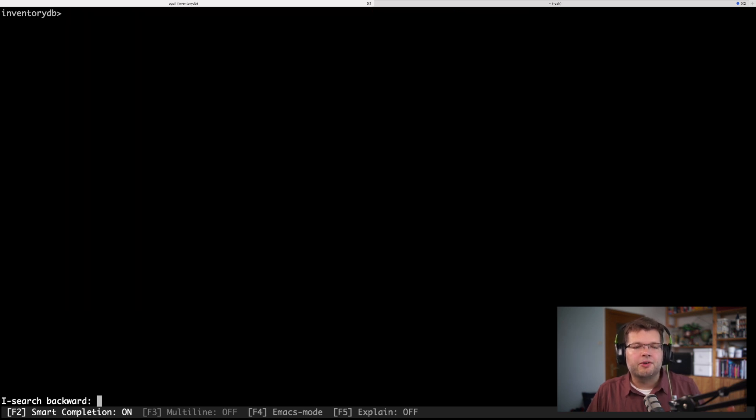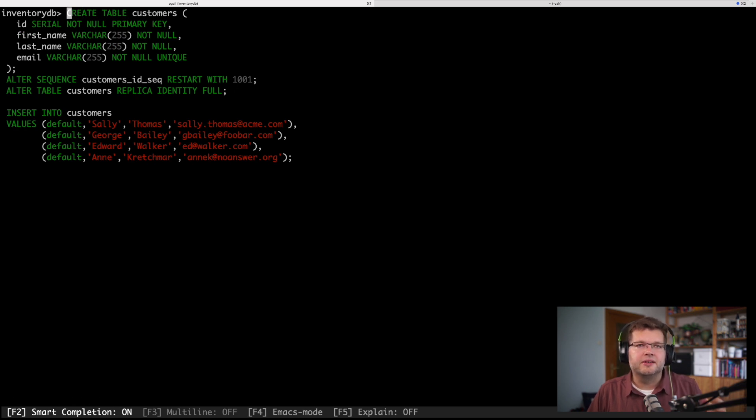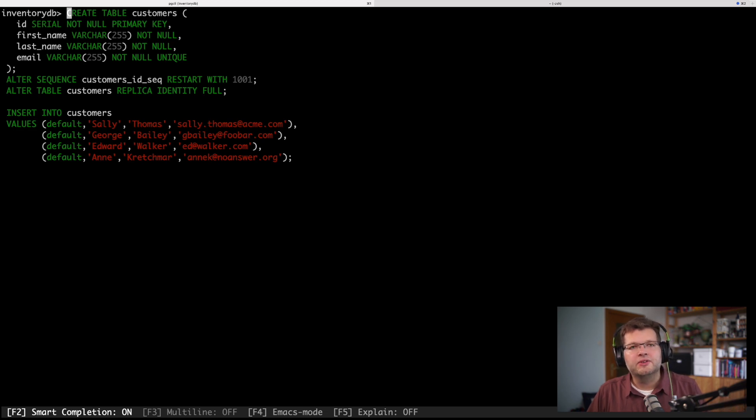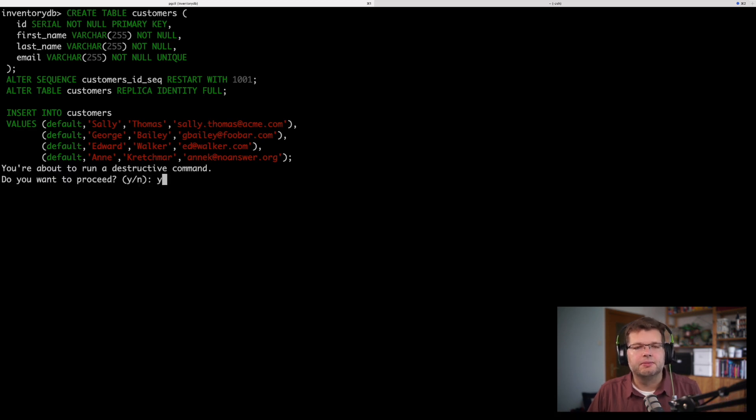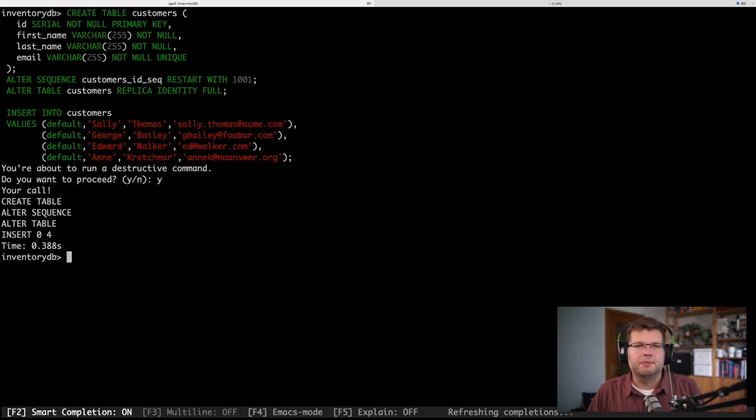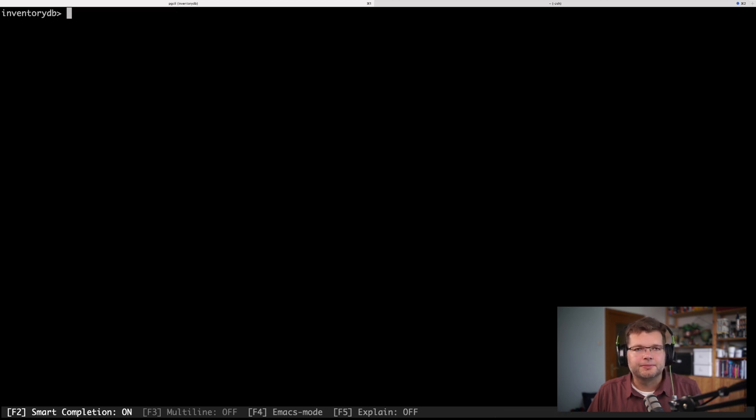Then for having some data to play with, I'm going to create a new table customers. I specify that this should have a replica identity of full, which means that if I do data updates I also will get the old state of the row as part of those update events. And then to have some example data, I just insert a few rows into this table.